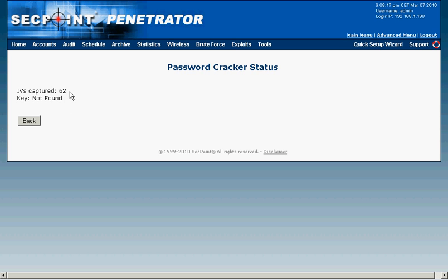Typically you need around 20,000 IVs to be captured for a successful crack. Sometimes it can also be 40,000 IVs or 60,000 IVs. And now we can see it is 12,264 so it is counting very quickly.